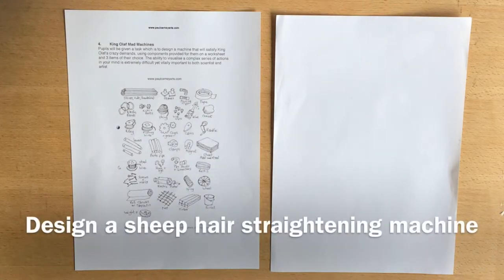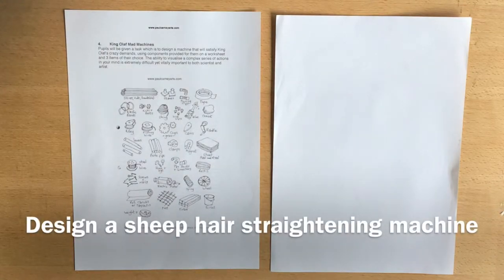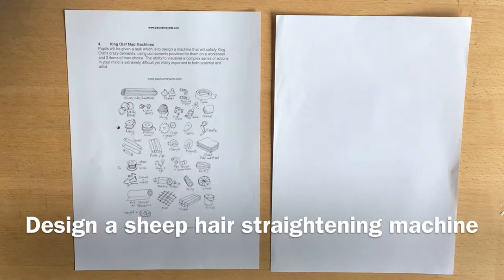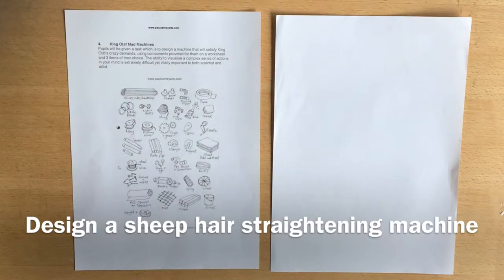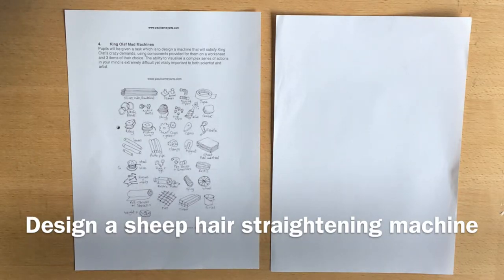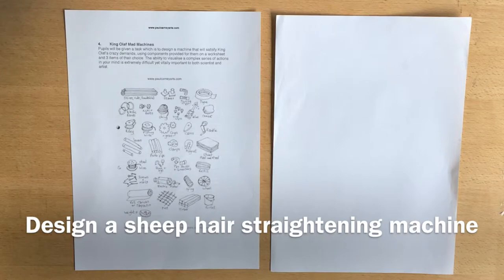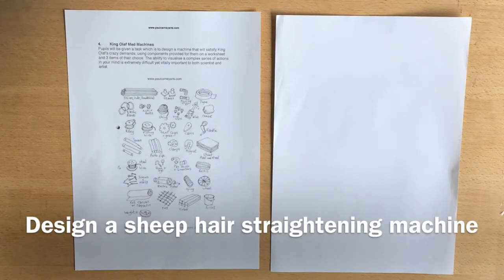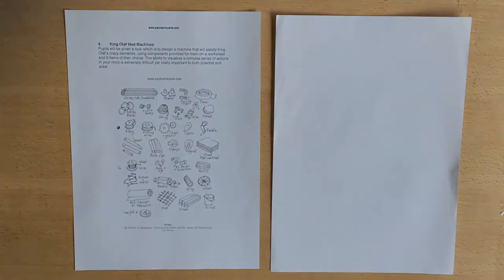And one of the things he's decided is that he doesn't like all of the sheep in his kingdom having curly hair. He's decided he wants all of his sheep to have straight hair. And he's asked you to design a machine that could straighten the hair of the sheep.